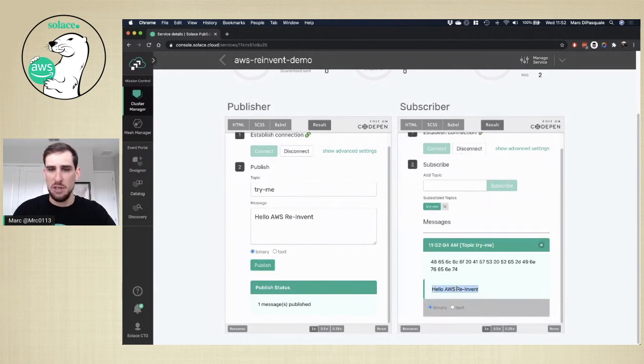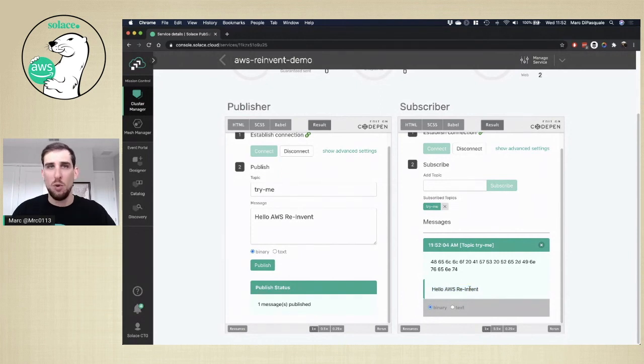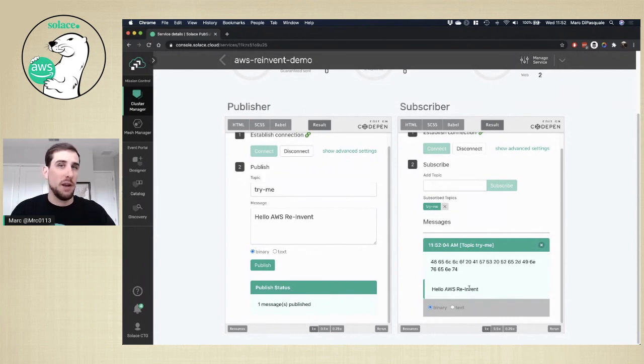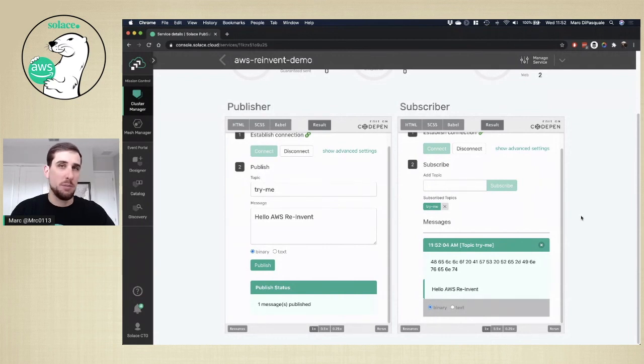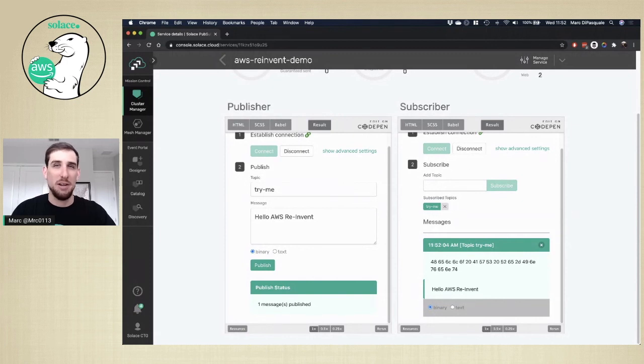So hopefully you saw just how simple it is to deploy a messaging service to the AWS public cloud. Let us know if you have any questions in the Solace community at solace.community, or sign up to start your Solace cloud account at console.solace.cloud. Thanks, and have a great day.